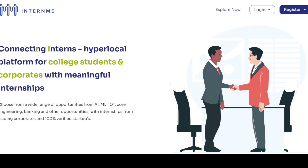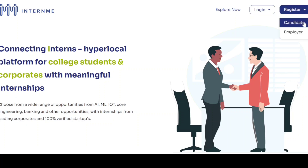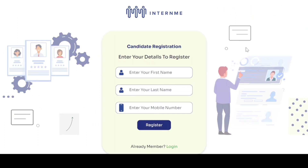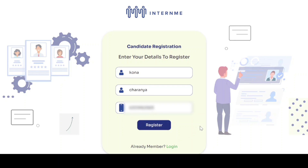Now click on the register and select candidate. Enter your first name, last name, and valid mobile number in the below fields and click register.